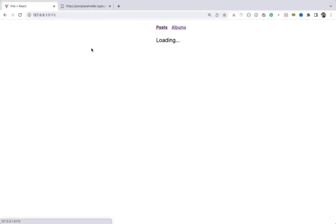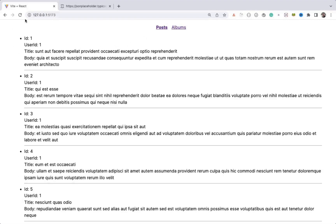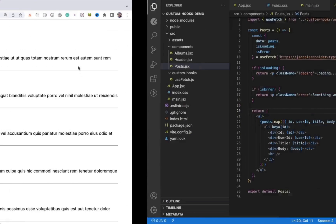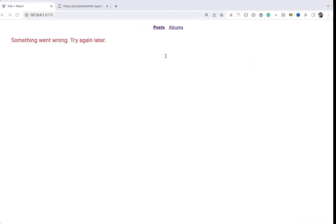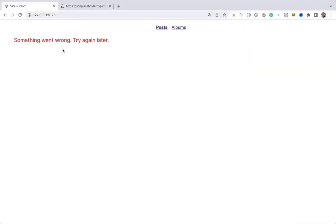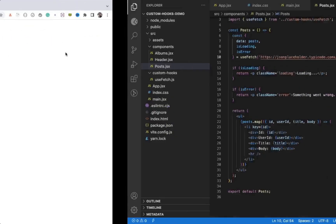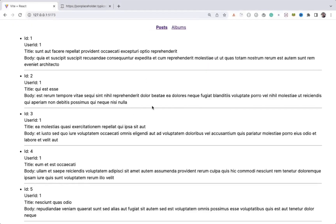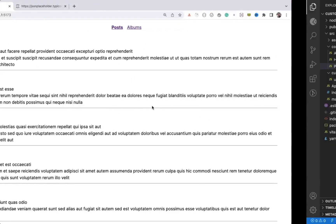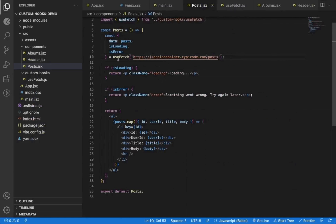If we click on Posts, you can see it still works without any issue. If I mistype the URL of the posts, we should see the error — and yes, the error is correctly getting displayed. If I fix the URL, we see the posts again, and it's working as expected. This is how, using a custom hook, we can remove repetitive code from components.